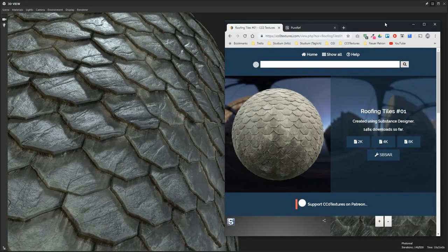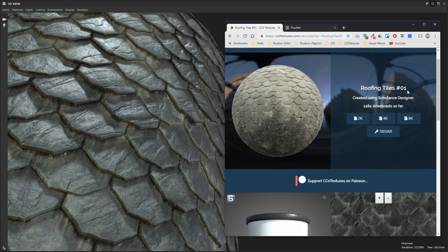Hello, my name is Lennart. I make all of the textures and materials that you see on CCZeroTextures.com, and today I'm going to show you how I made this roofing tiles PBR material in Substance Designer.